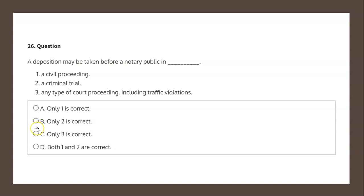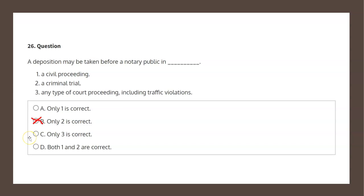Choice C states only three is correct. Three states any type of court proceeding, including traffic violations. That's not stated in the law, and therefore choice C is not the correct solution.